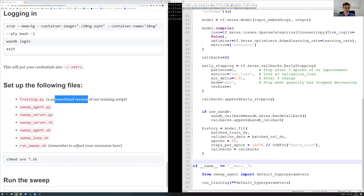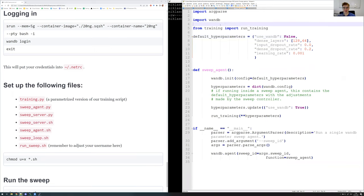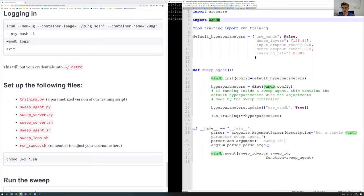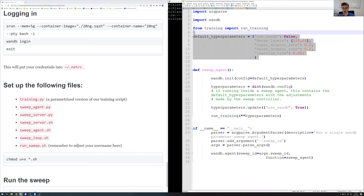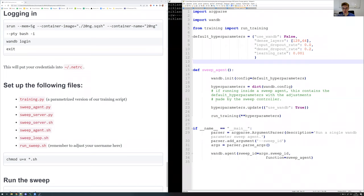The next file is sweep_agent.py. The terminology here is that with a sweep, you get one sweep server which sets up all the hyperparameter ranges to choose from, and then many instances of the sweep agent, which will typically run one hyperparameter configuration at a time. If you have multiple agents running in parallel, everything is faster because running multiple hyperparameter configurations is parallelizable. We import W&B and the training function, and we can see our default hyperparameters here.